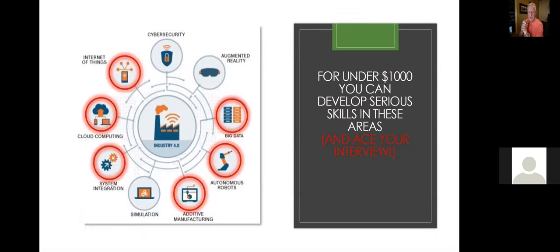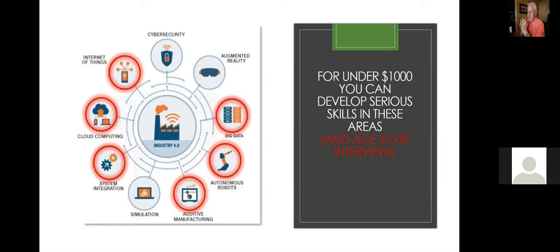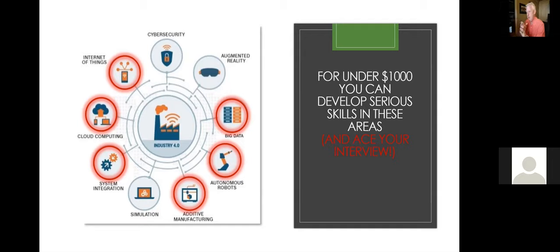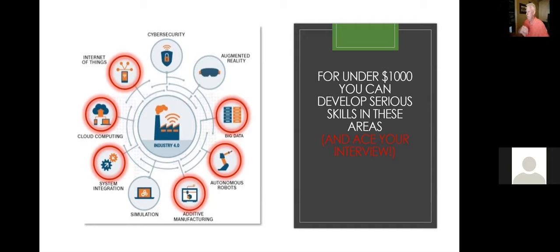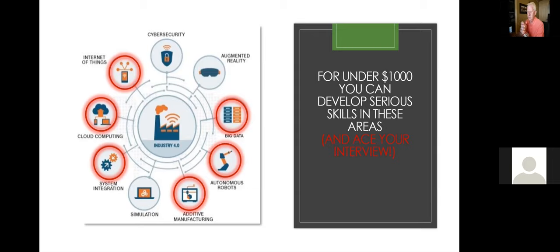What I'd like to propose to you is that for, I'll call it a modest investment. And I know that everybody's financially in a totally different place. But I'm going to suggest for well under $1,000, you could develop some really serious skills in like a half a dozen of these different technologies.